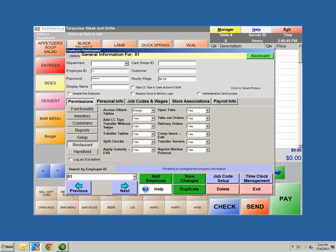If you want to lock employees out of inventory, customer maintenance, reports, or setup, you can set all those functionalities to no. Restaurant Features is specific to the restaurant side, so make sure you go through those features and functionalities. When you hit the drop-down, you have yes, no, prompt, and override. Override gives them manager access throughout the software. Prompt requires a manager to enter their password to perform that functionality. No means they cannot do it; yes means they can.